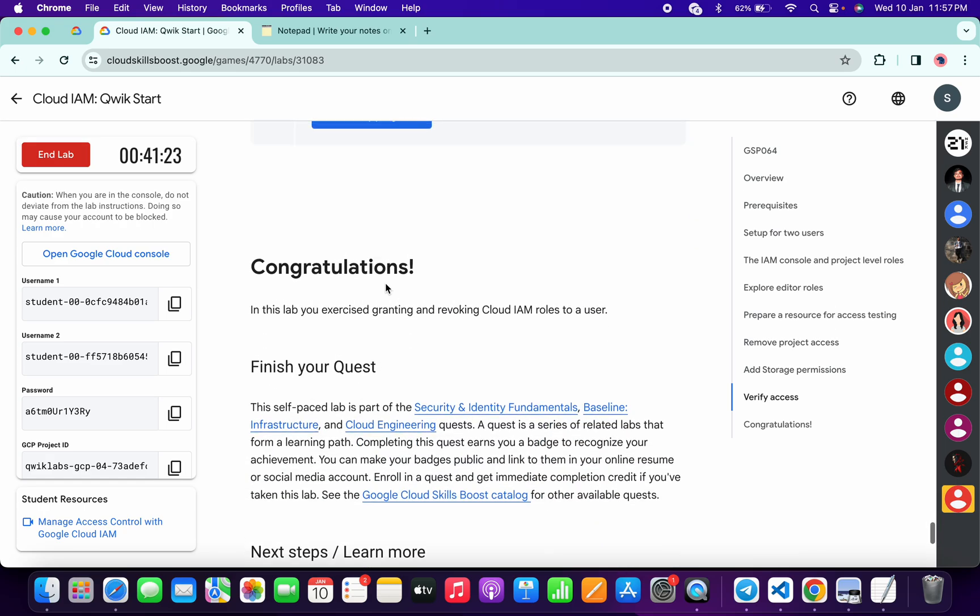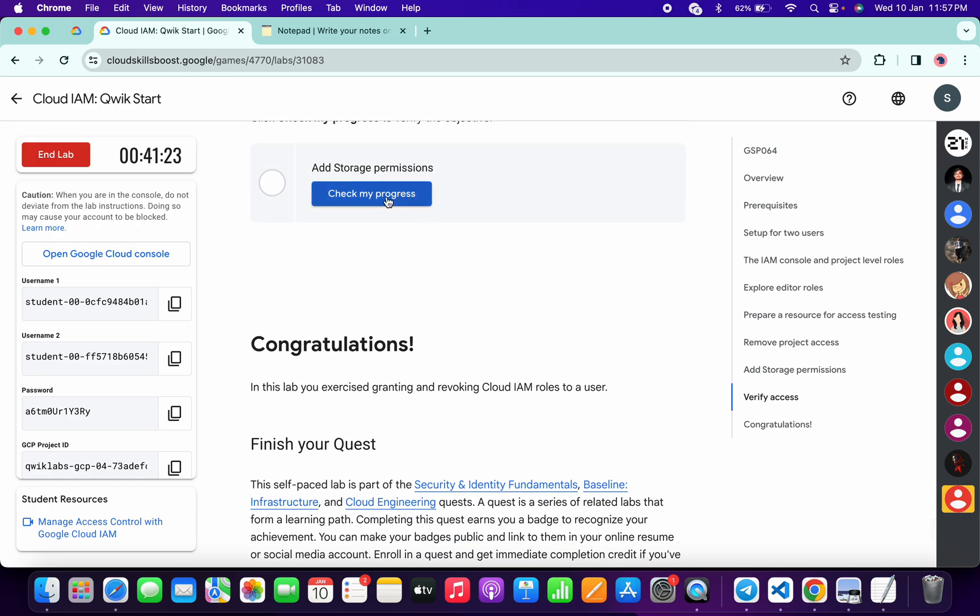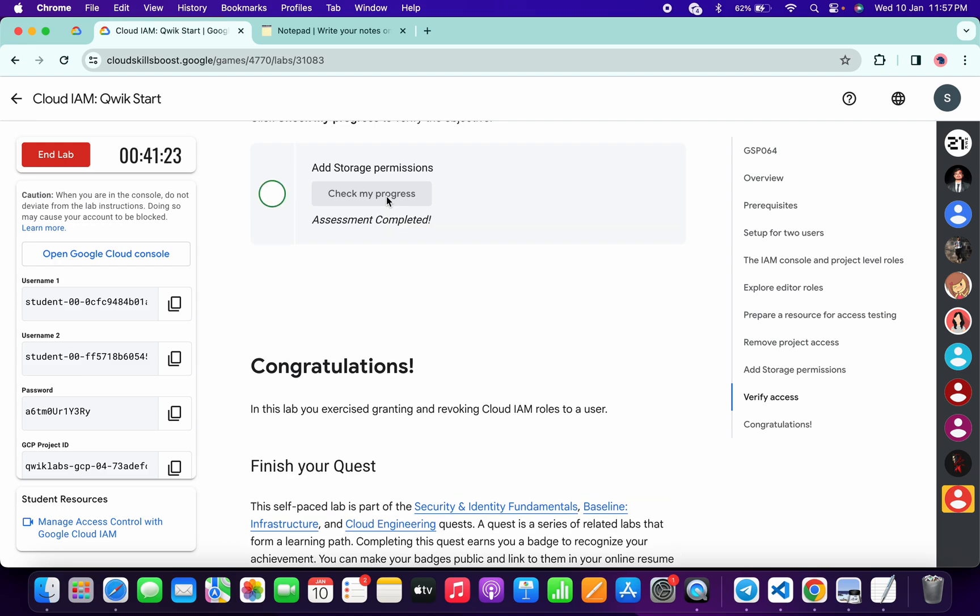Now if you just scroll down and click on this last check my progress, you will get a green tick over here without any issue. If you are not able to get a green tick over here on any particular task, no need to worry.